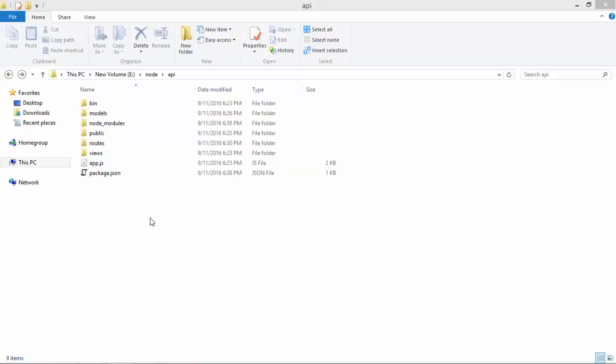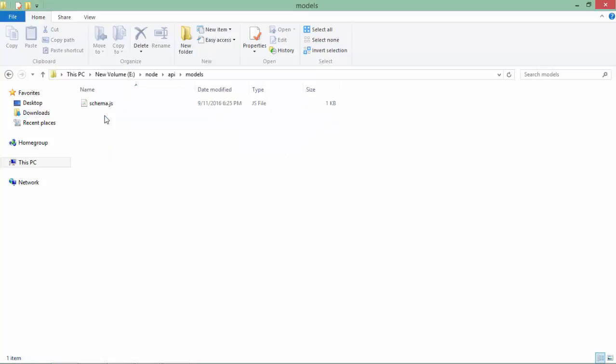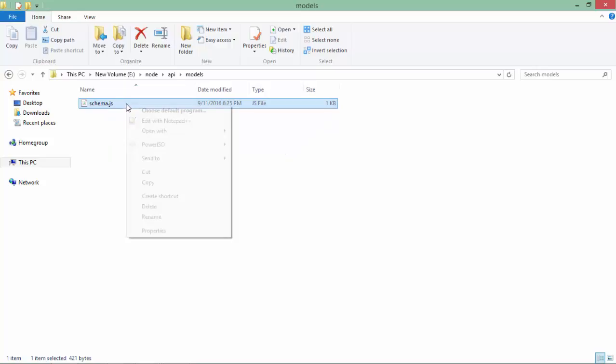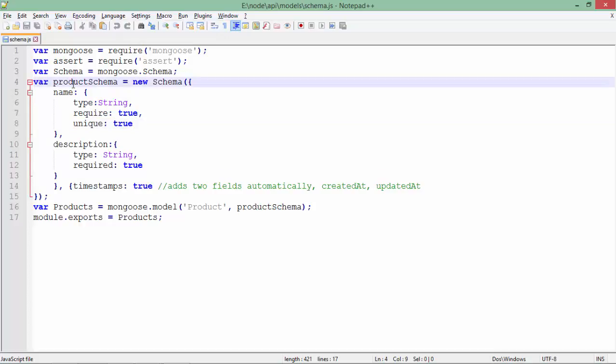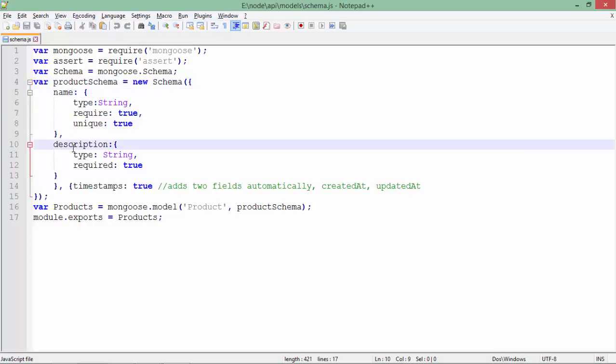Here I have added one more folder called models, in which you can see there is a schema.js which we created in the Mongoose implementation. I have taken a different structure here, like product schema, in which name and description are the two fields. I have also added the timestamp here, which will add these two fields: created_at and updated_at in your document.